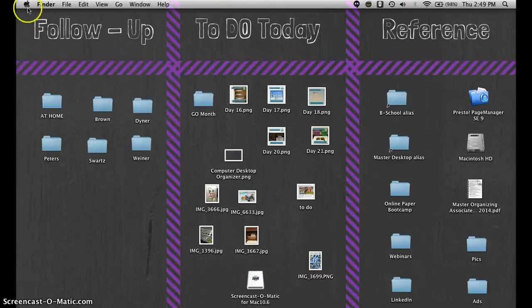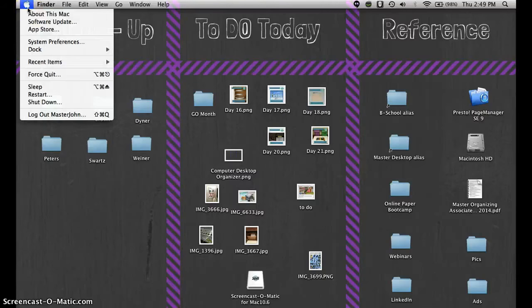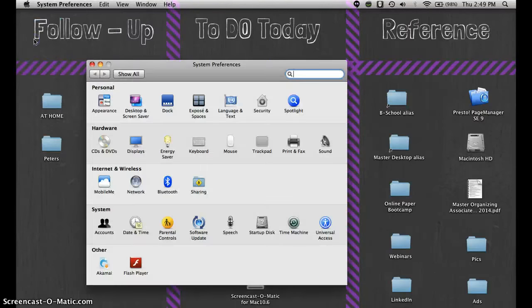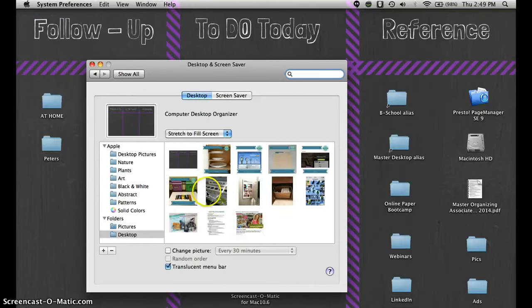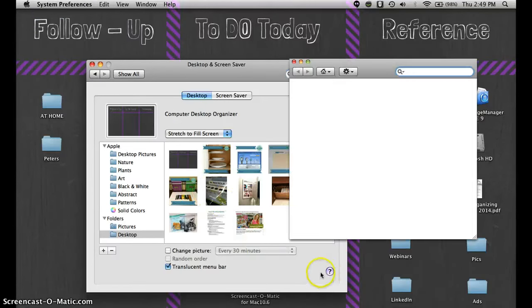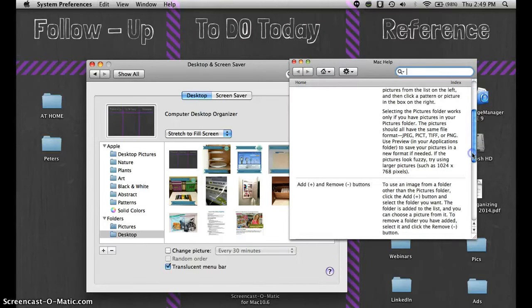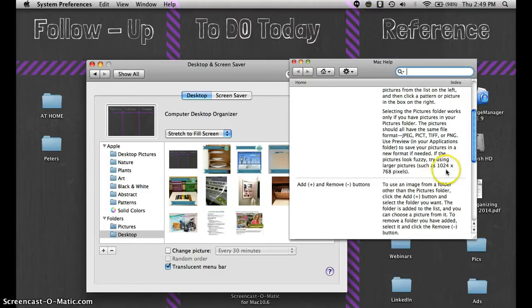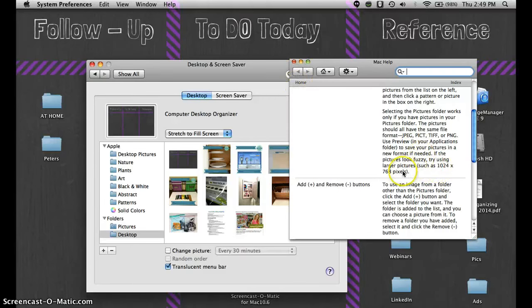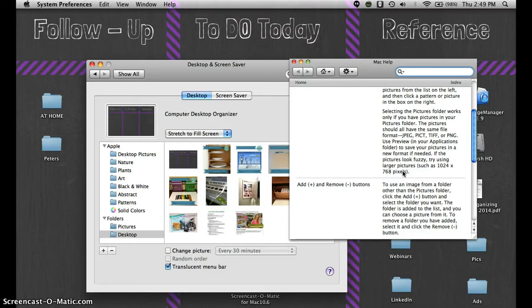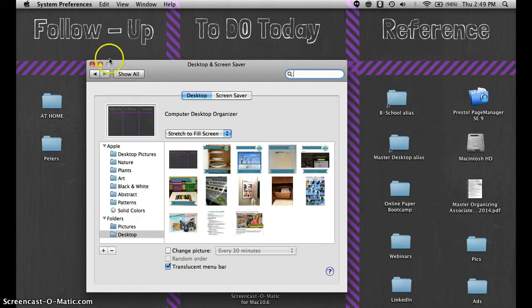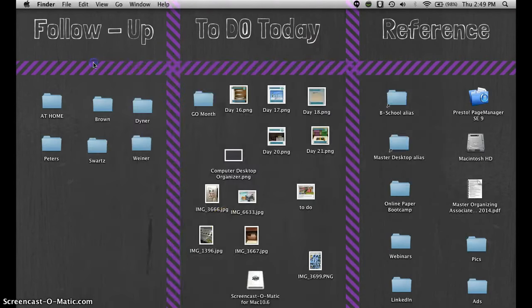The first thing you want to do is look in your system preference and go to the desktop screensaver and locate where the dimensions are for your desktop. On this computer it's 1024 by 768 so once you locate that information write that down because you'll be needing it. This is very important because you don't want fuzzy pictures or a small picture that doesn't take up the whole desktop.